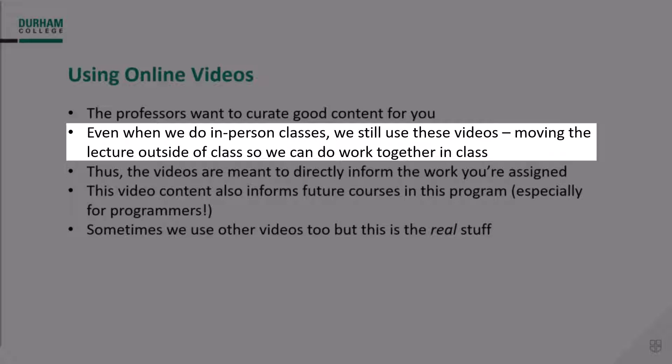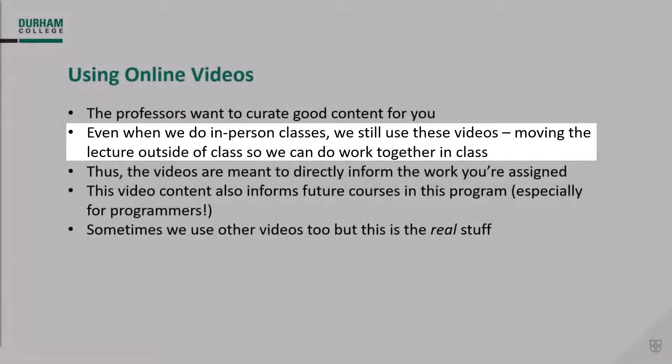Video lecture might seem dry at times, but the intent is there and it works really well when you come to class having watched the videos and ready to participate. Please consider these online videos — including this series you're starting right now — to be the lecture part of this course.